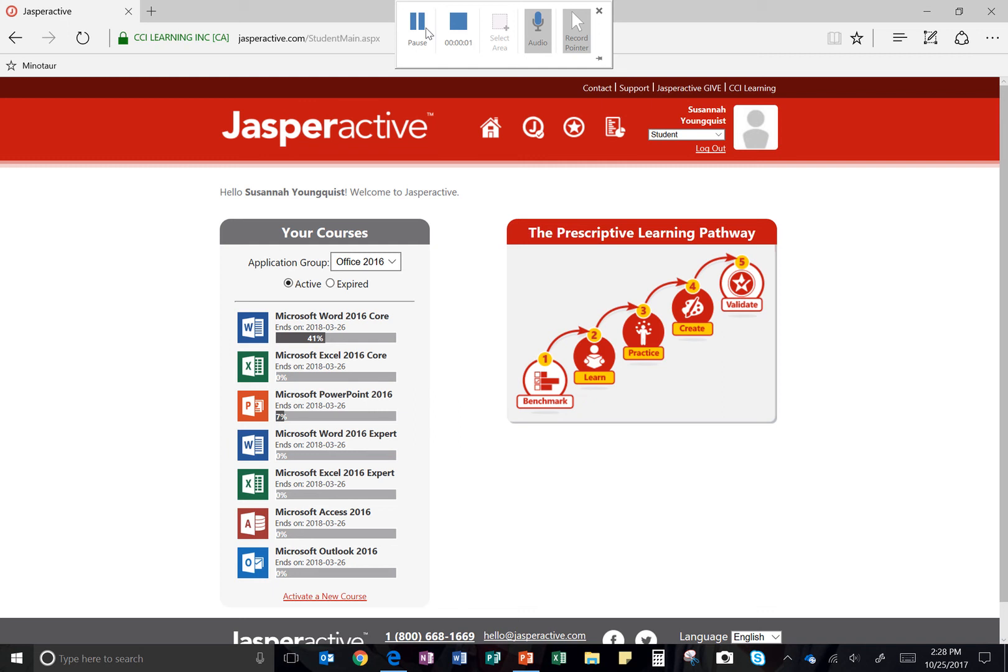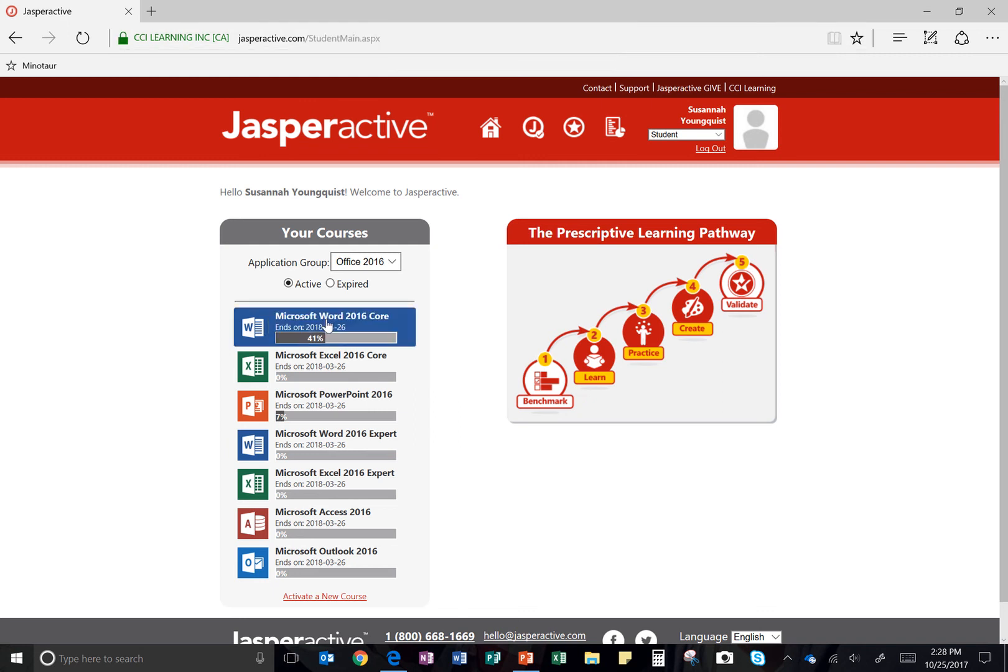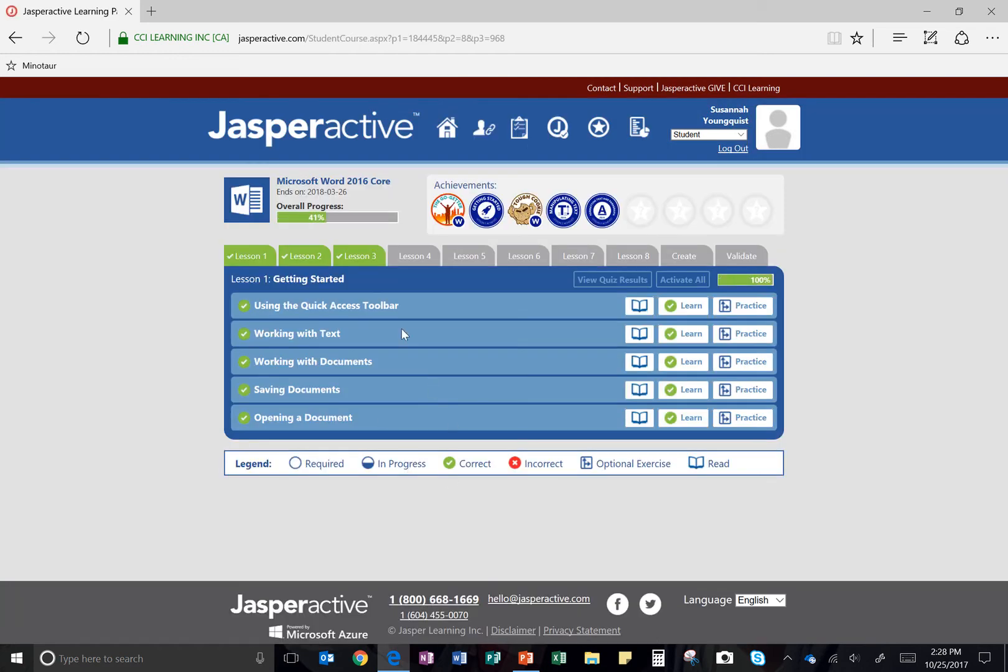All right, we're going to do Lesson 2 in Jasper Active, Microsoft Word 2016 Core. Go ahead and click into that, and then up here go to Lesson 2.